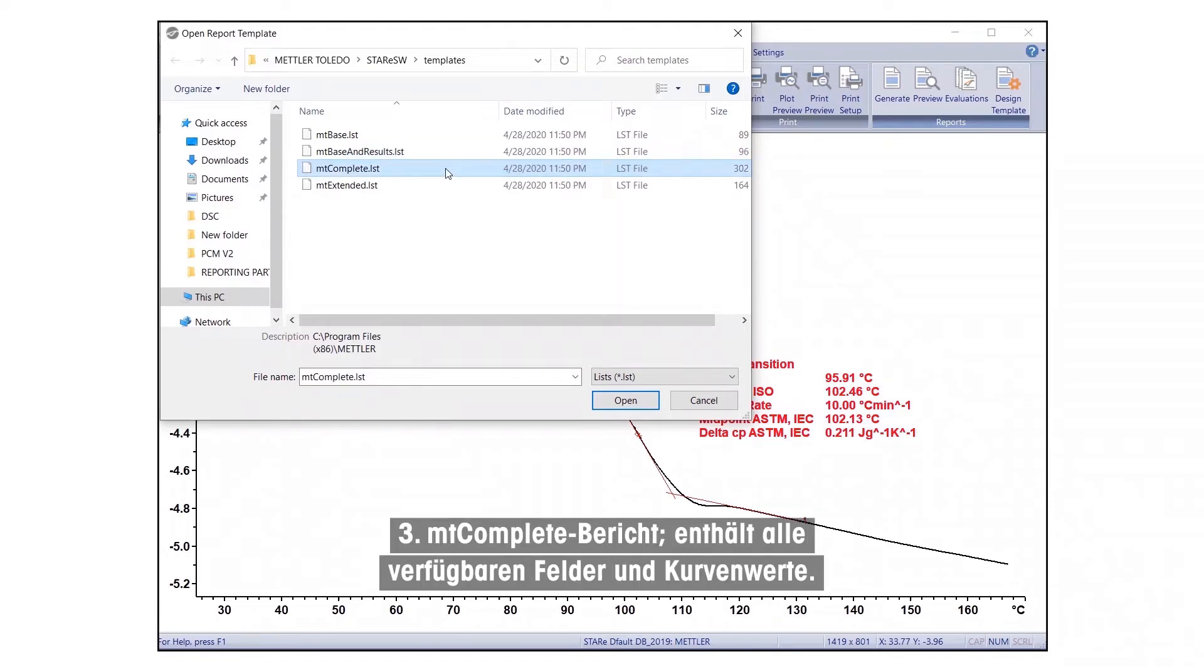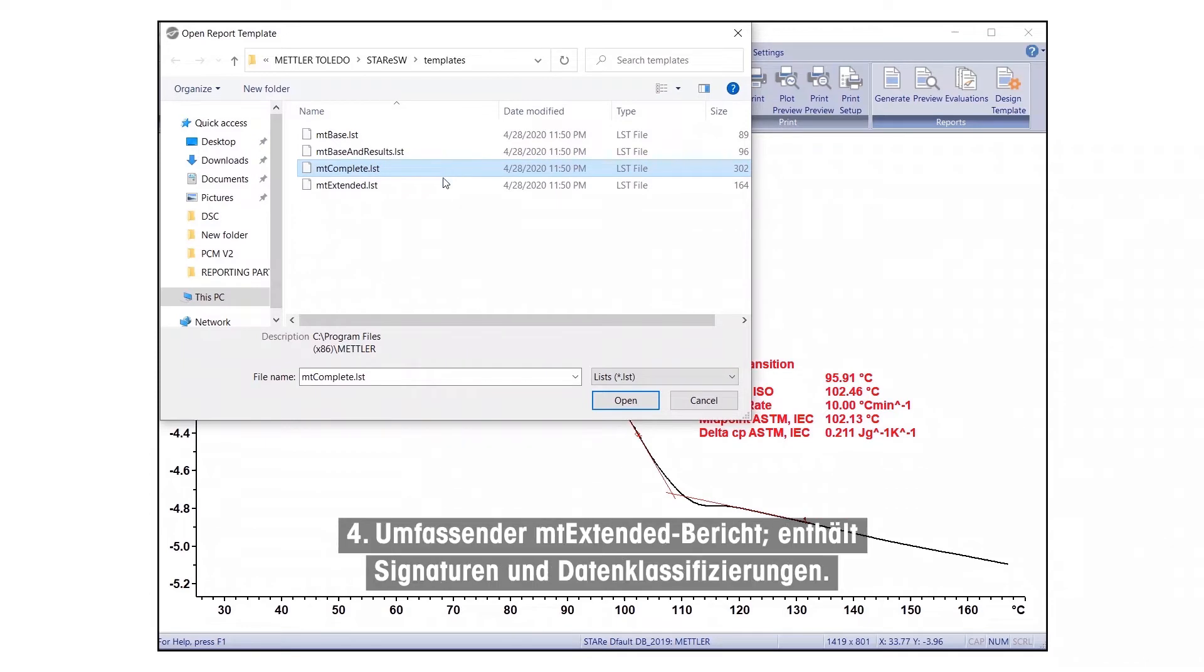MT-Complete report. This report includes all available fields and curve values. And finally, four, an MT-Extended Comprehensive Reports includes signatures and data classifications.